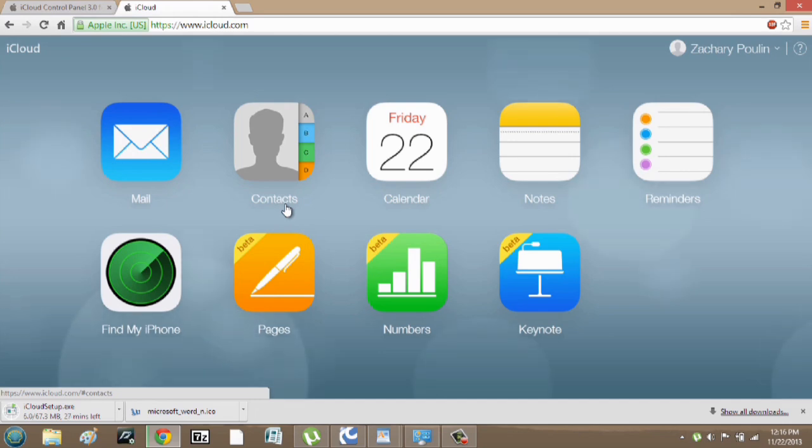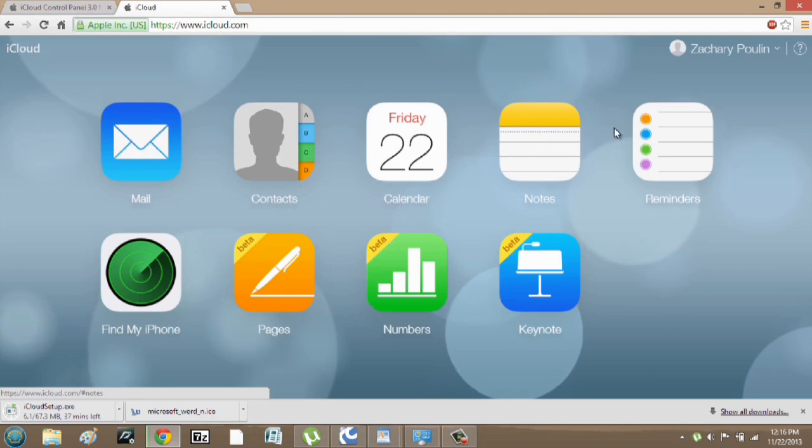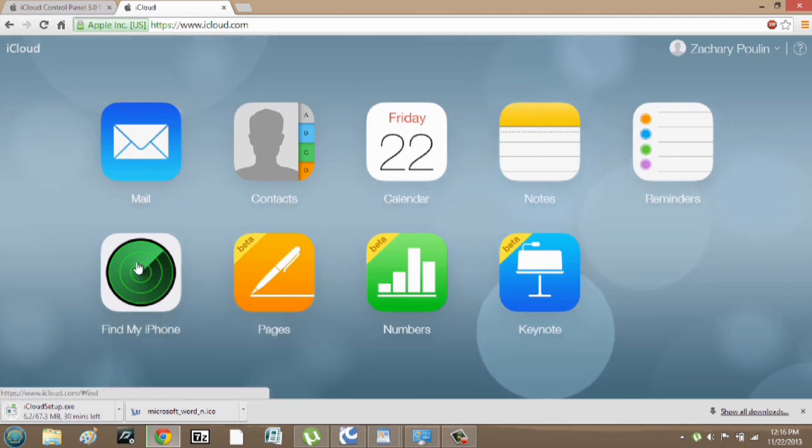Once it logs in, we can see my mail, contacts, calendars, notes, reminders, and find my phone.